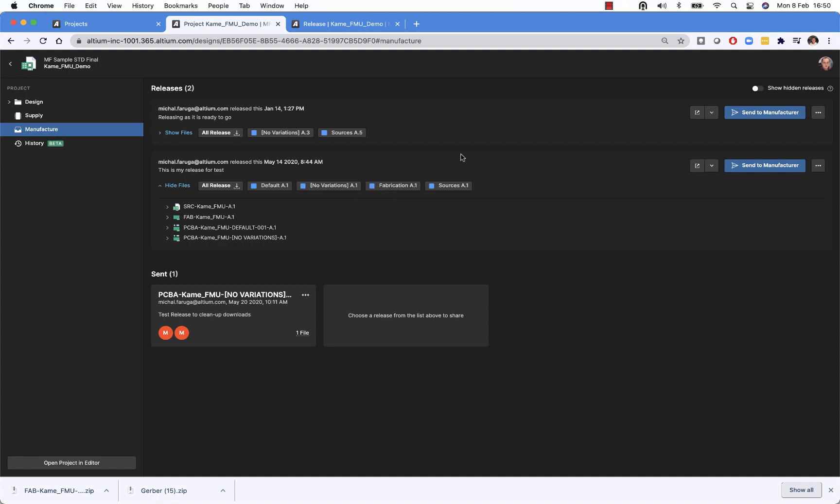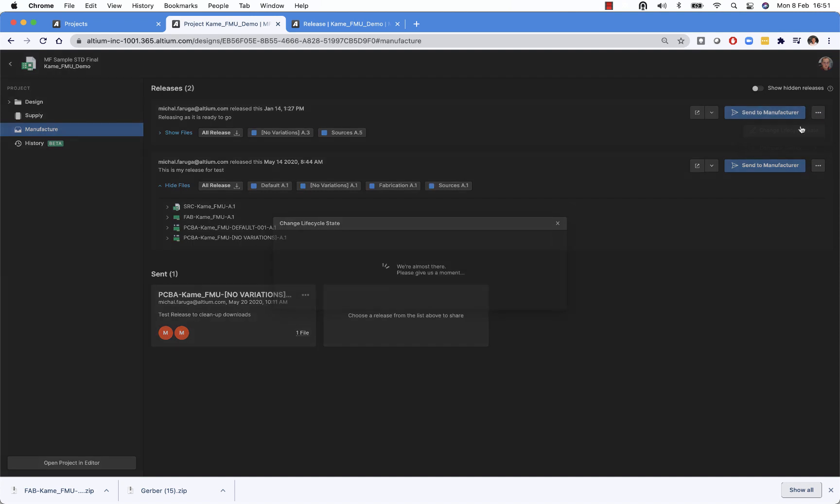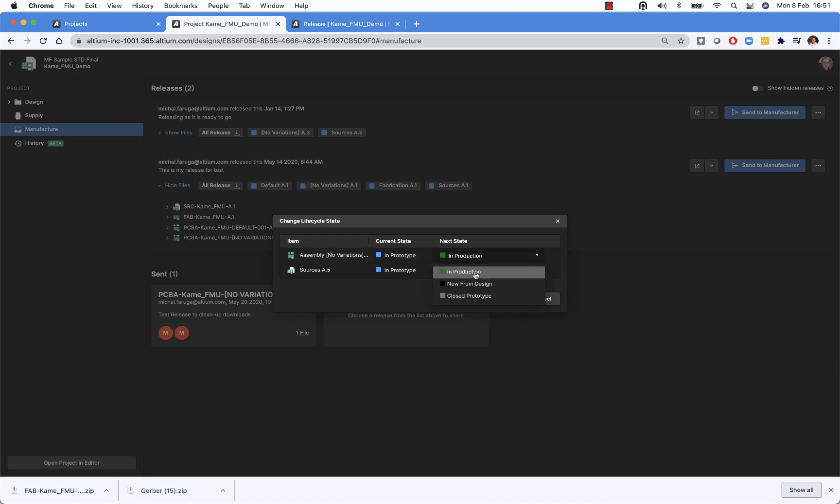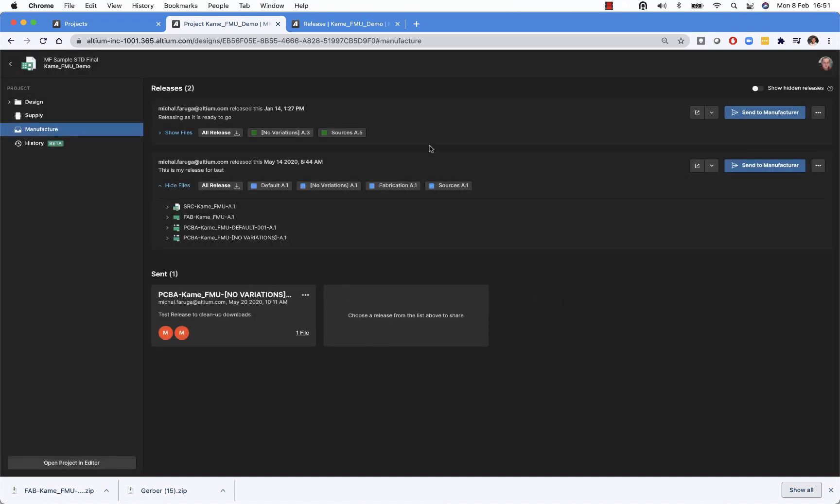We are able to change the life cycle. So as an example, when we do the review and those two items in this release are ready to be moved to production, we can change the life cycle state of the items directly in the web UI. So we just move both into the production life cycle. It's reflected in the system right away.